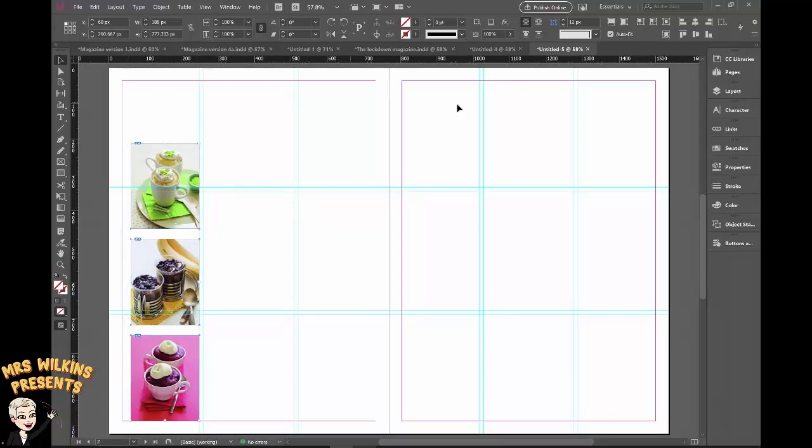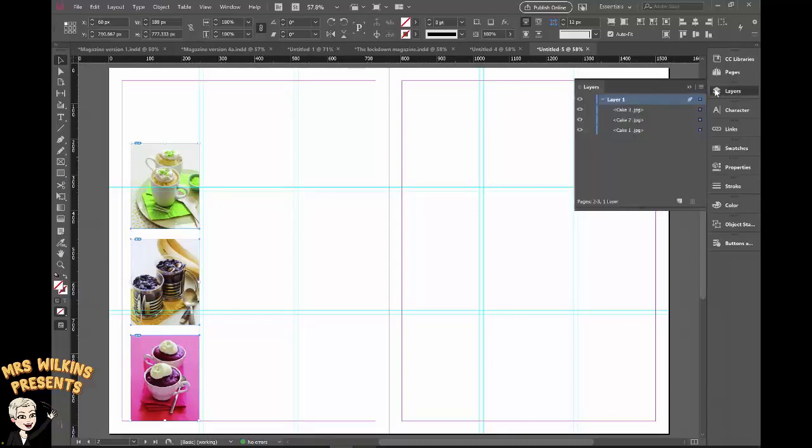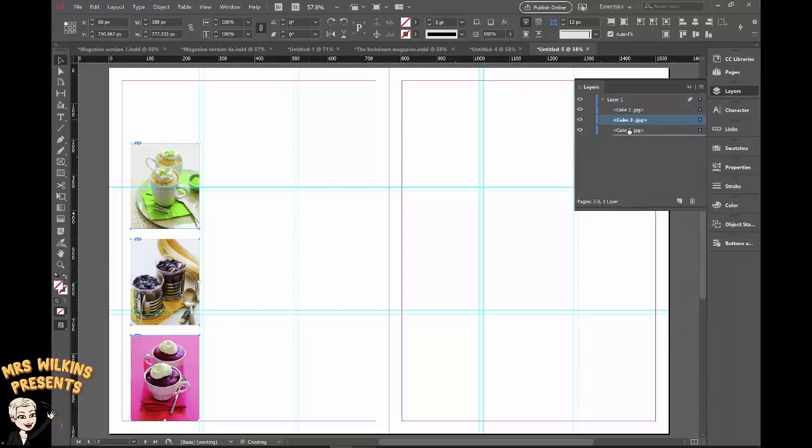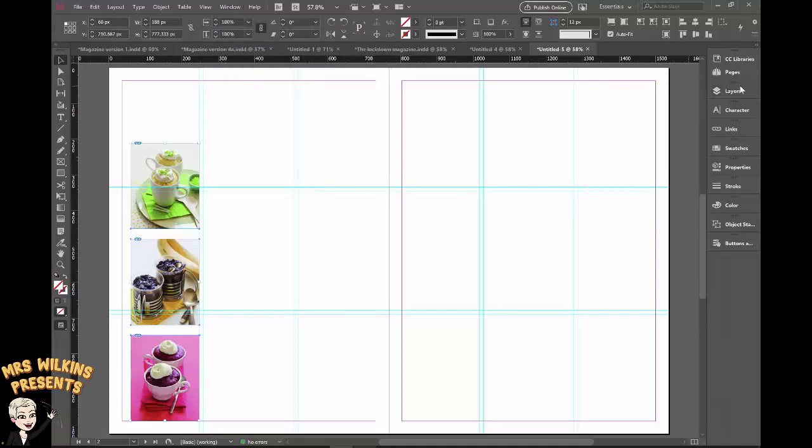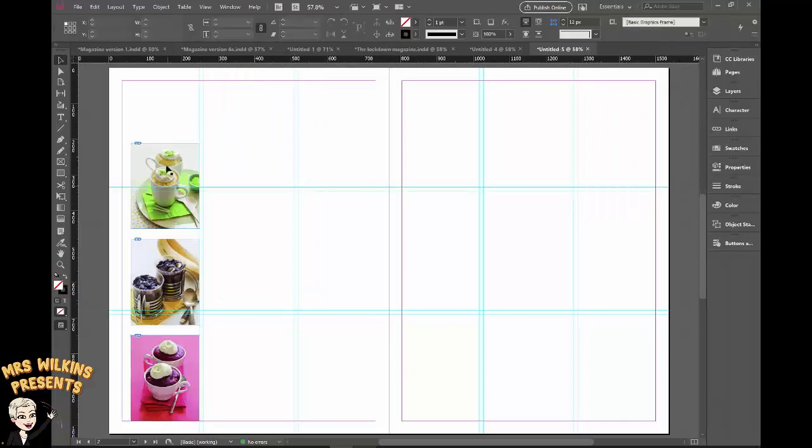If I open my layers you can see I've got them in the order in which I place them but I want cake one at the top and cake three at the bottom. So just click and drag those down. If layers is not there remember window, go to layers, make sure it's ticked and then pop it back in over here.